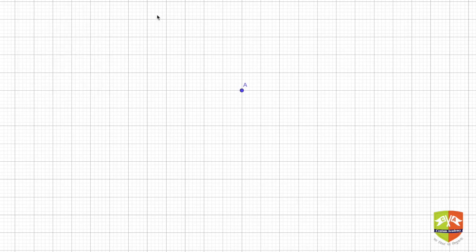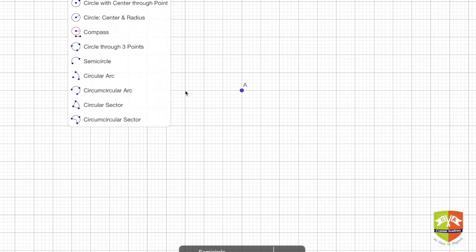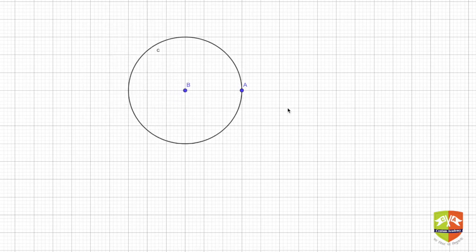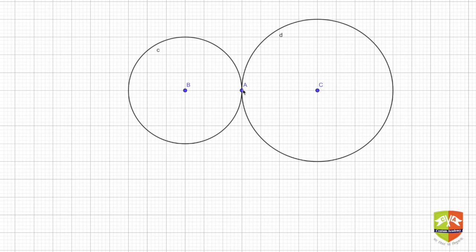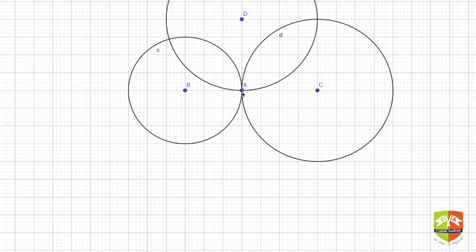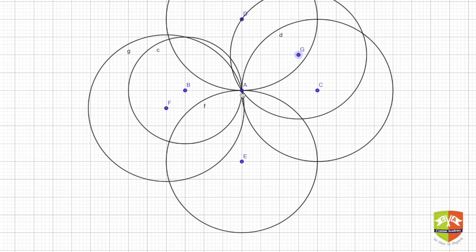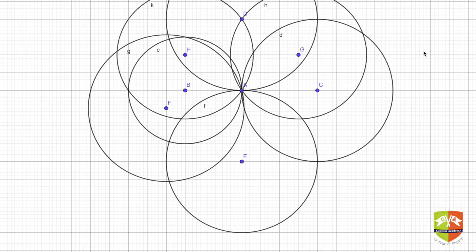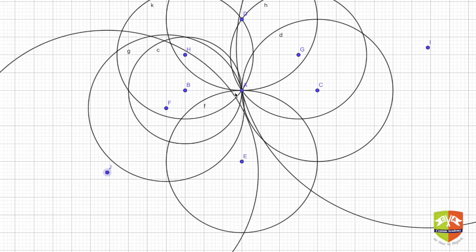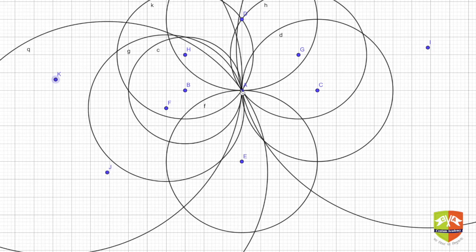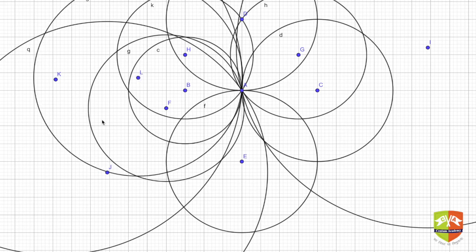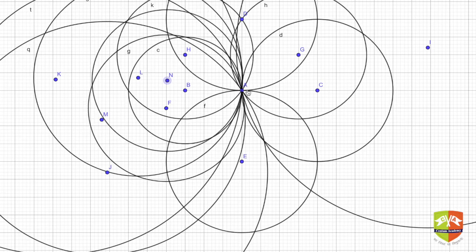Let's begin by plotting a point A. Now we are going to draw circles through A. Here is center B — a circle passing through A. Taking center C, another circle passing through A. Then center D, another circle passing through A, then E, and so on. You can see there are lots of such circles passing through A. As many points as you can have in the plane, you can have that many circles through A — infinitely many.